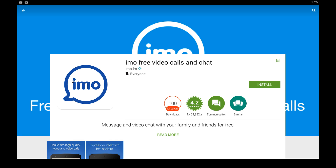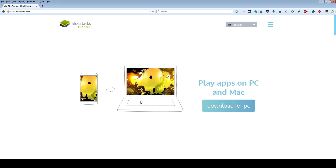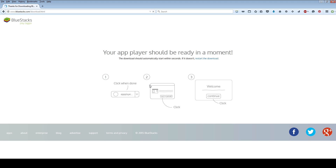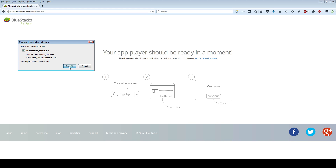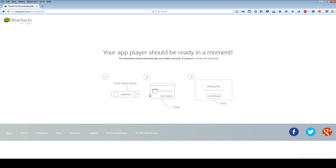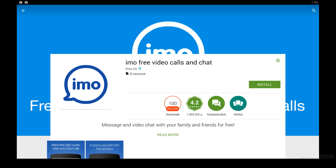Here's how you can get IMO to work on your Windows PC or laptop. Go to bluestacks.com and download their app player from their home page. Click the download button, save the file, and then follow the instructions on your screen to install it. Just click continue, next, next, next, and that will have you at their home screen.